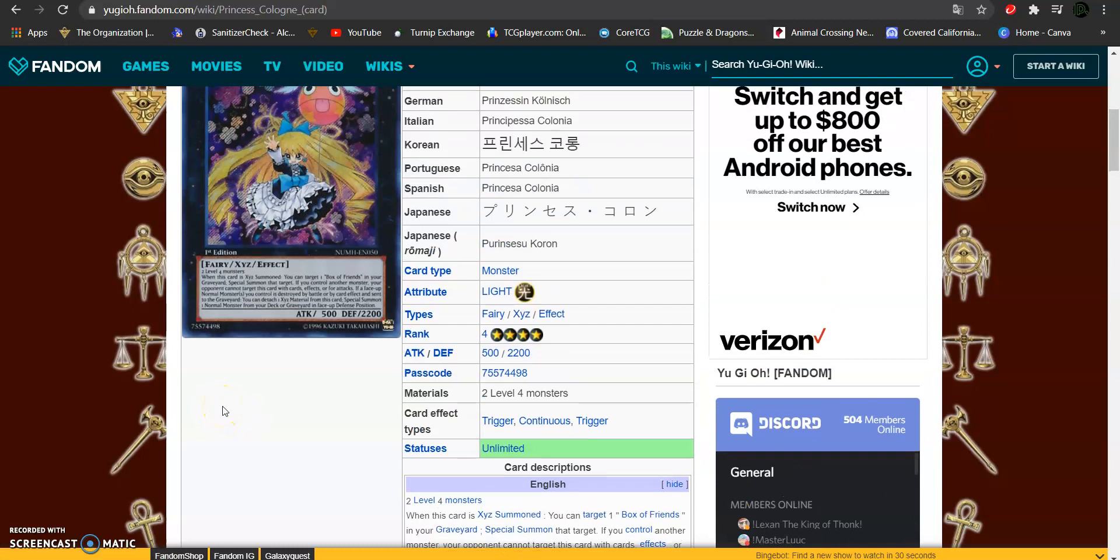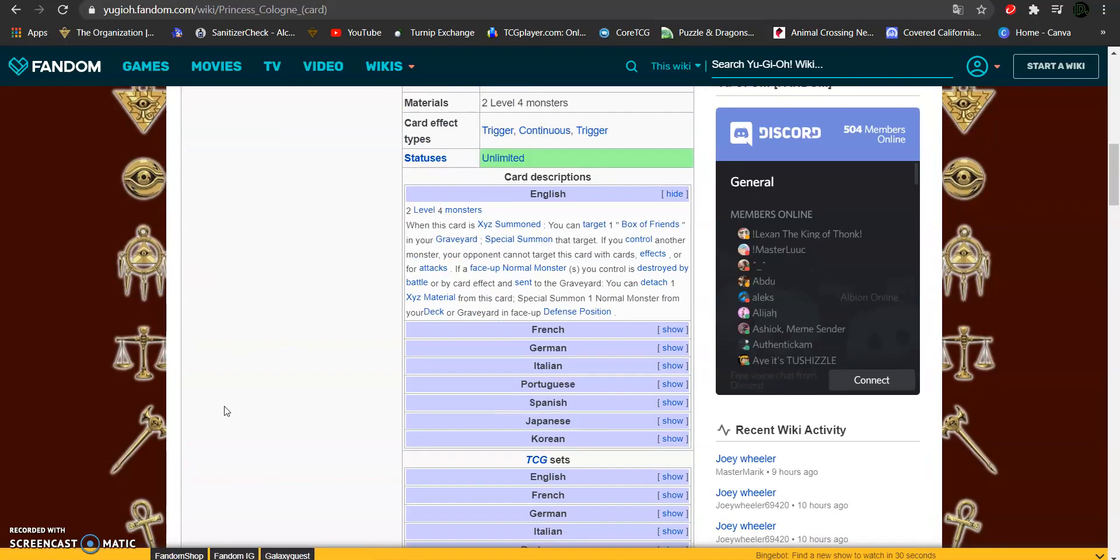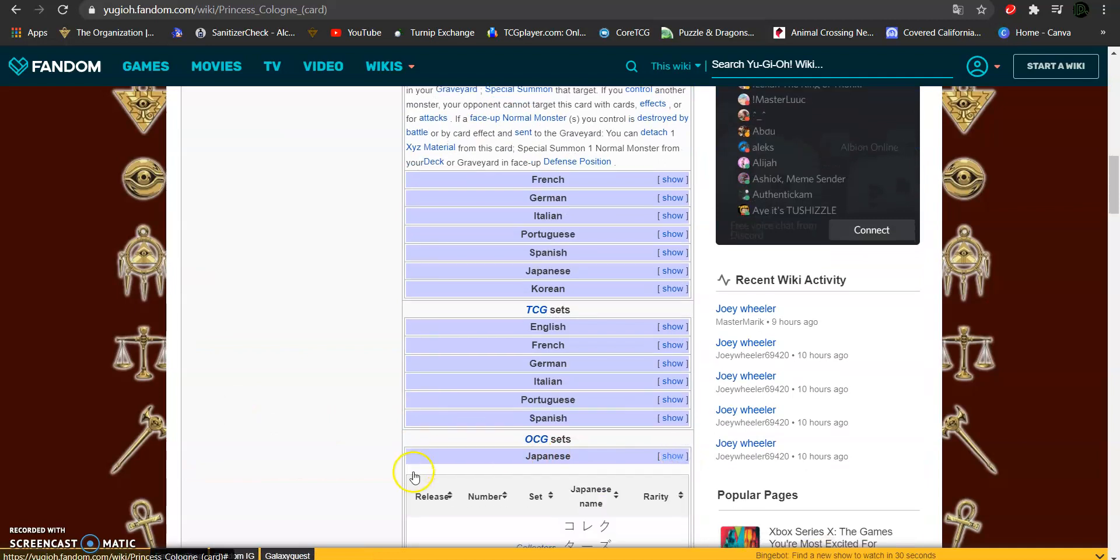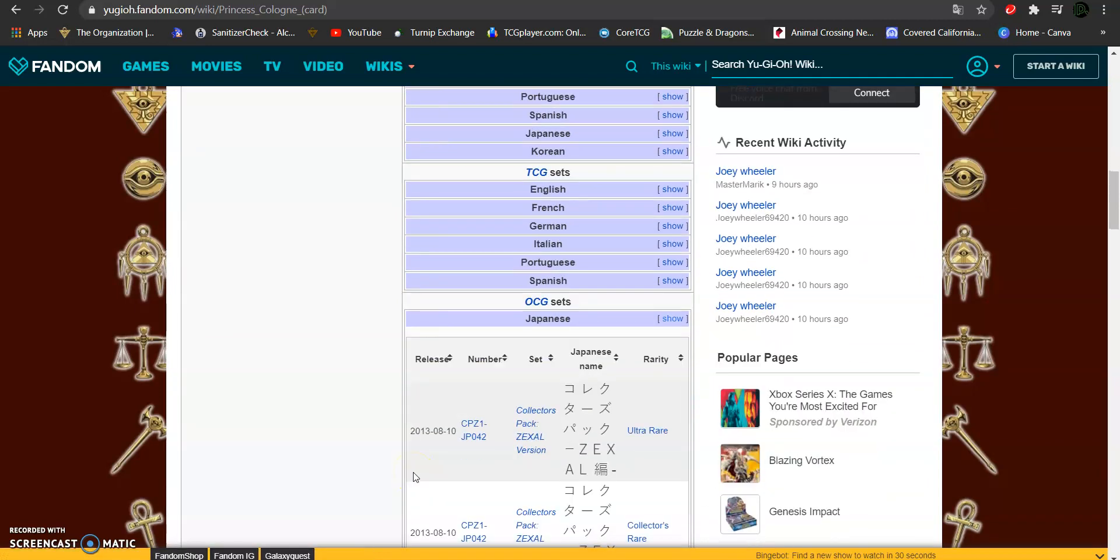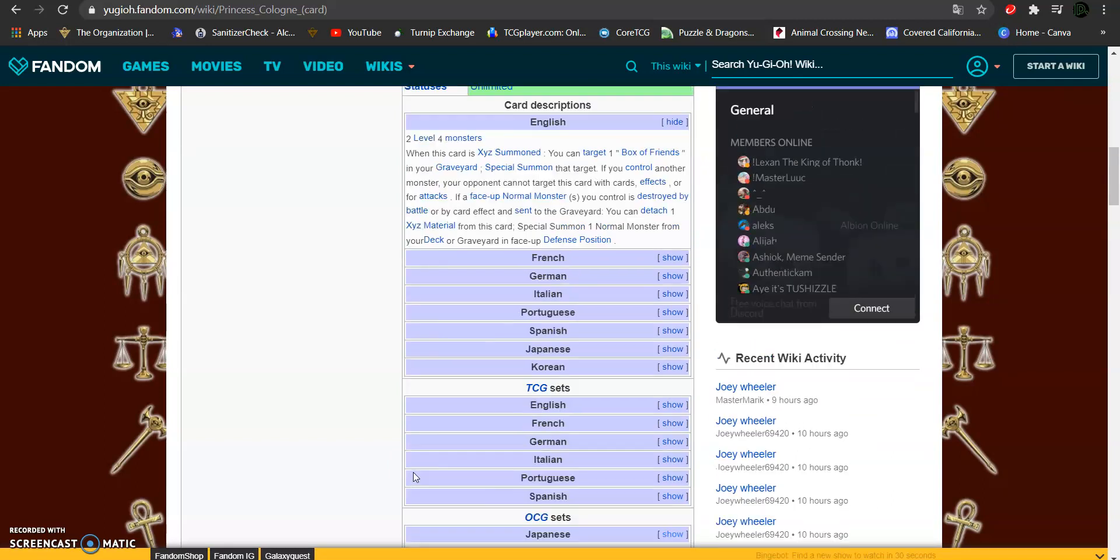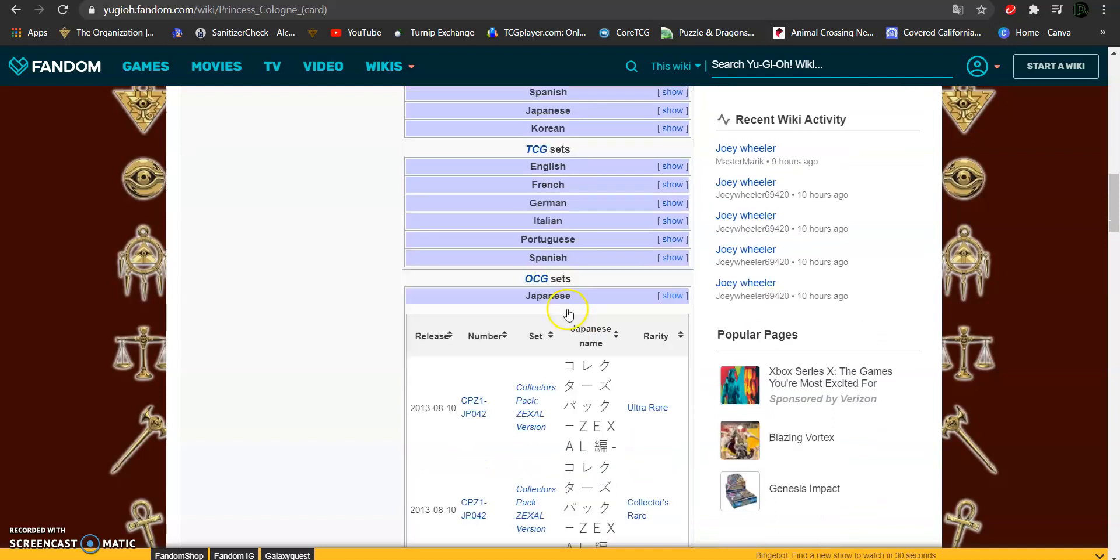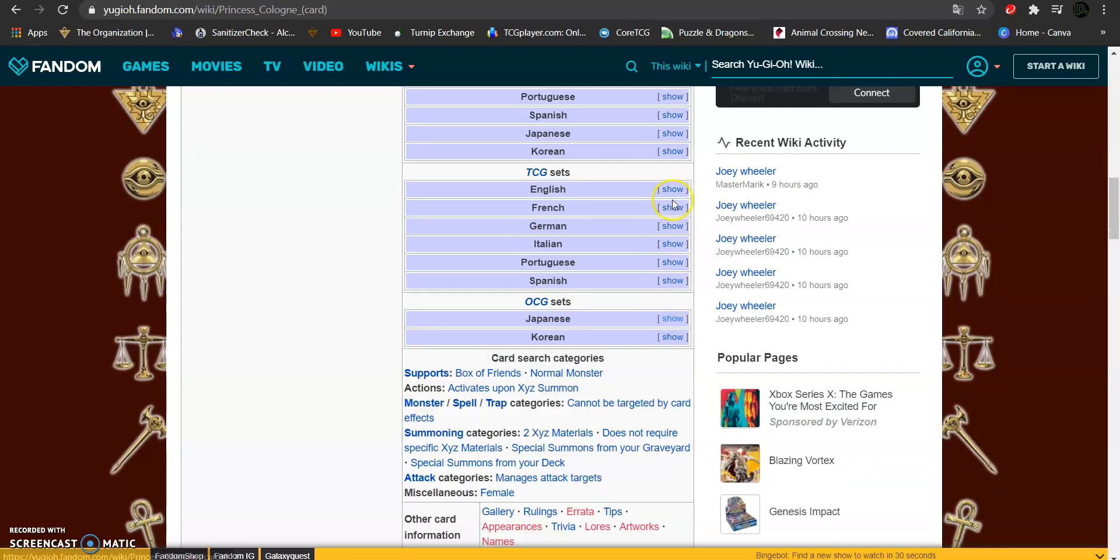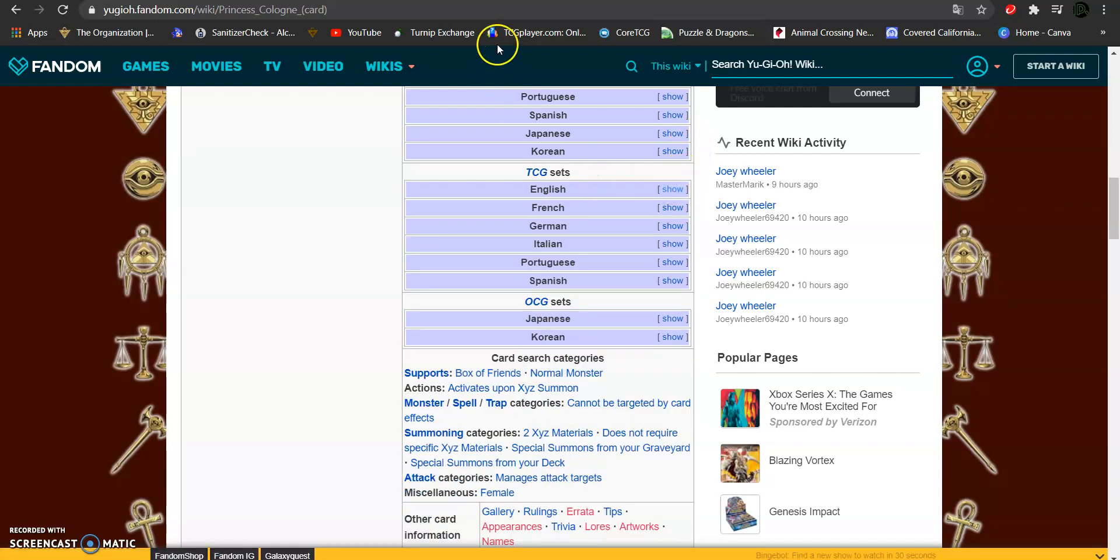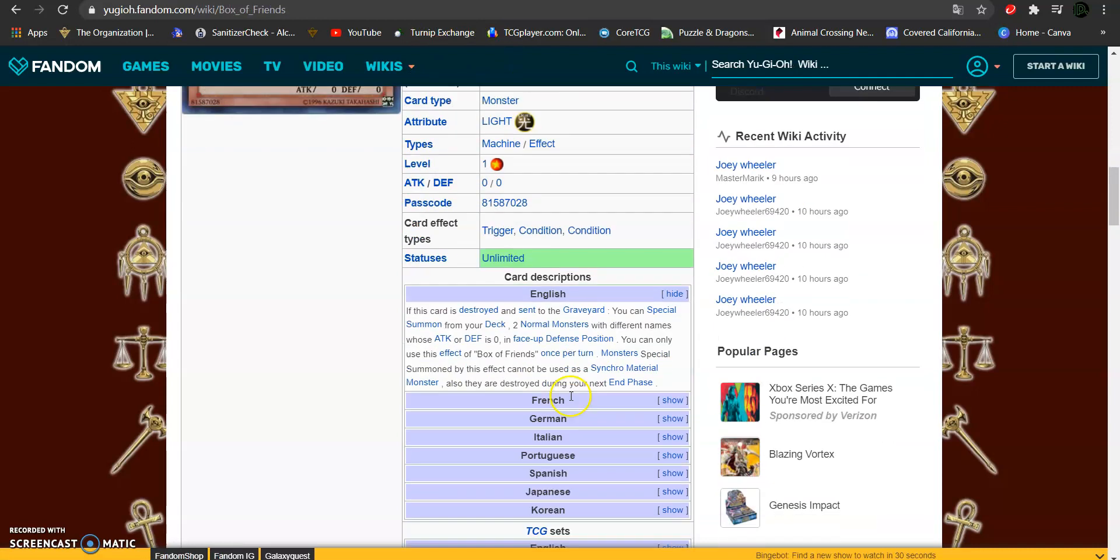Those cards came out in Number Hunters here in the TCG, and I believe in the OCG they were part of Collector's Pack Zexal version. She was ultra, Collector's Rare, which I believe is a variation of Secret Rare.